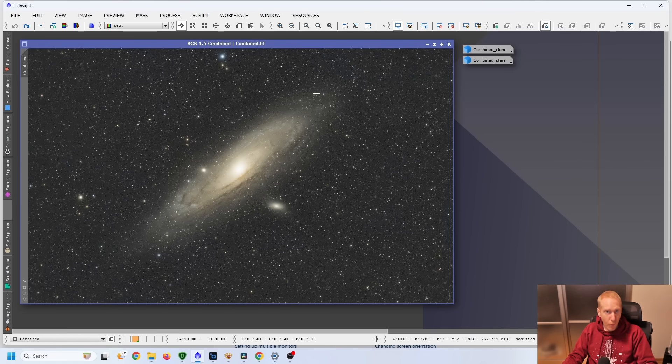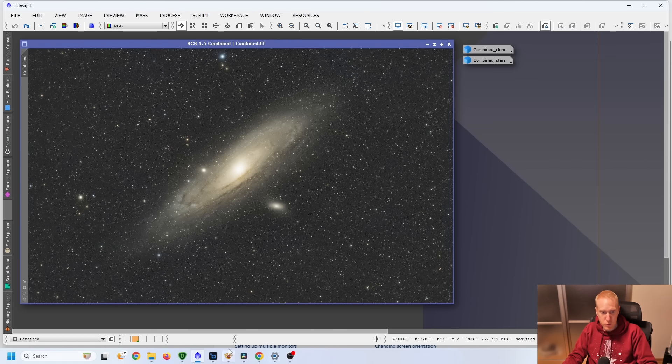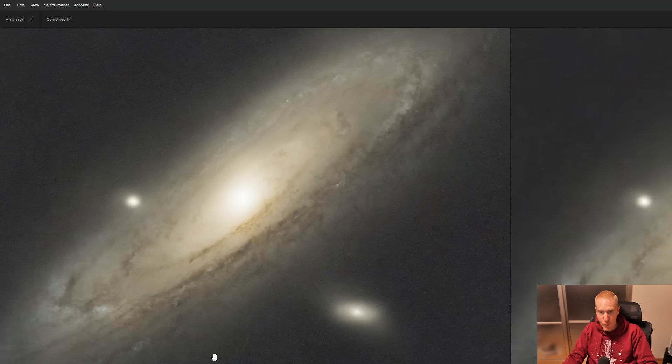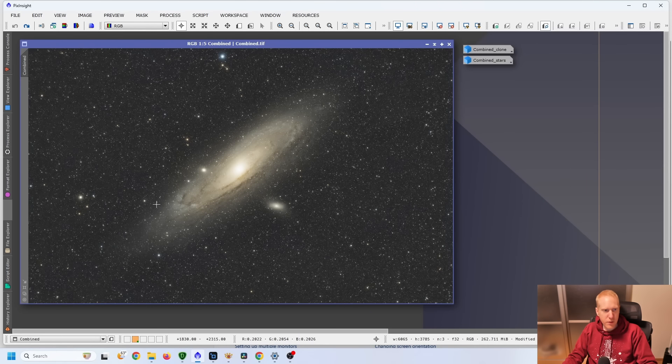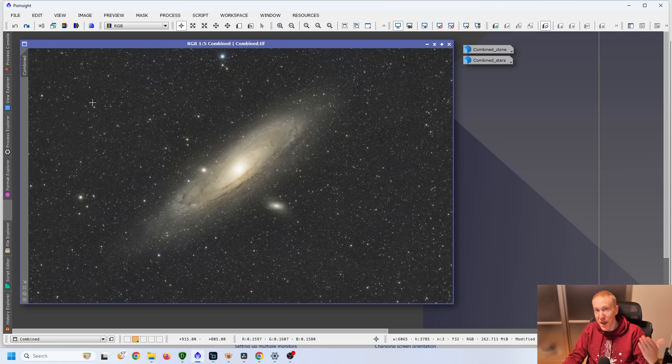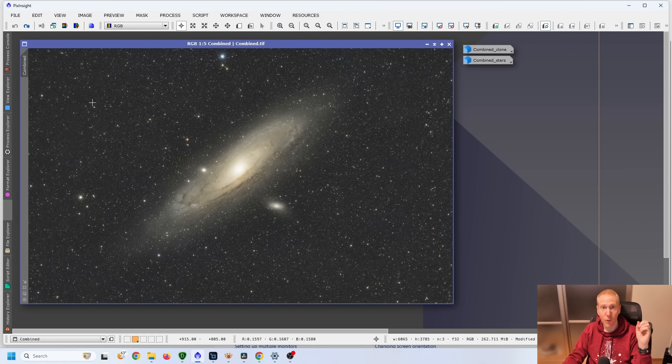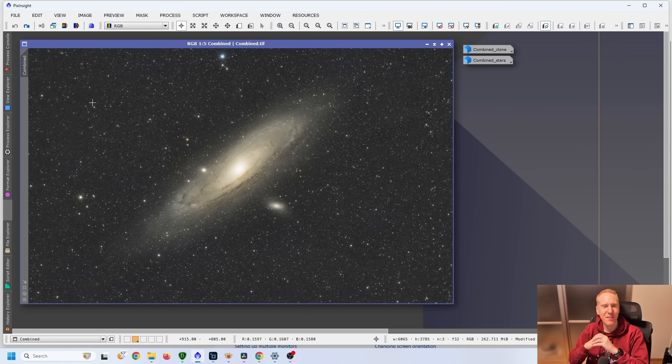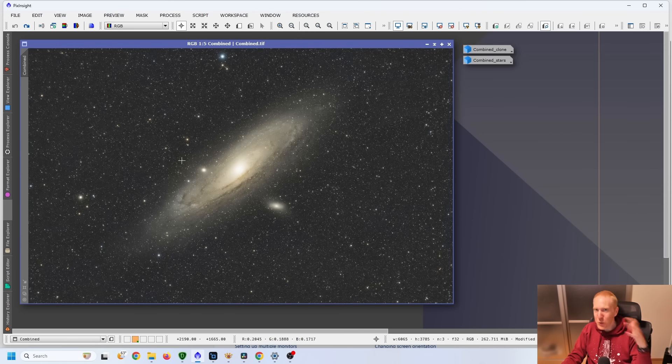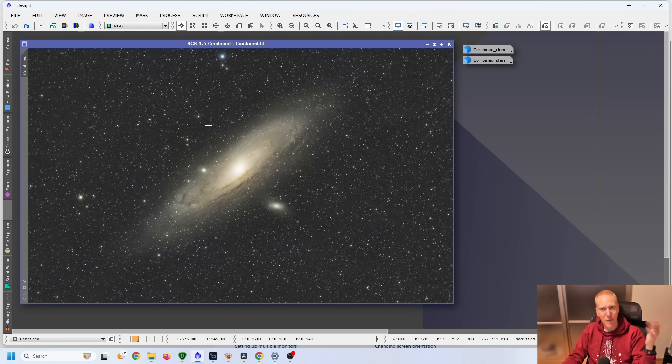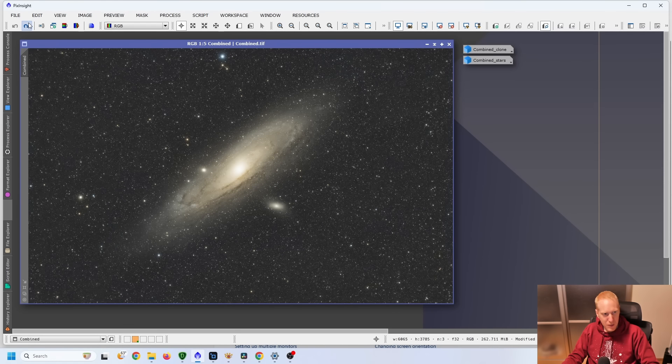So the first thing that we want to do before we can use TopazDenoise, which is here, or PhotoAI, which is there, is to remove the stars. And for that, I used a paid plugin for PixInsight called Star Exterminator by the same person who builds Noise Exterminator. But you could use a free tool called StarNet++ as well. That would work almost just as well.